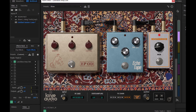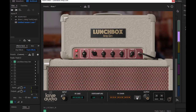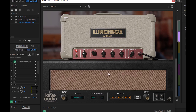То есть, можно послушать, что было с пресетом. Убираем педальки. Возвращаем. И, конечно, тут можно отменить последнее действие, включить, выключить.